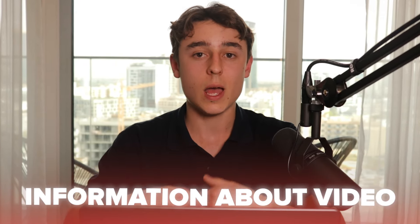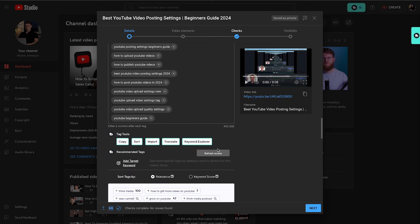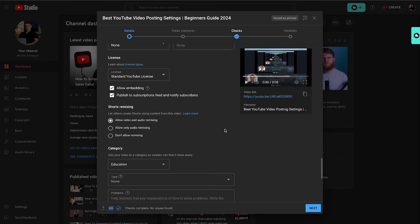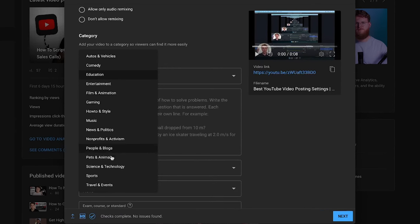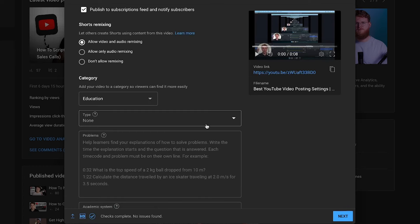After you've written out those tags, scroll down — you can pretty much leave the license and other settings as they are. For the category, look at the dropdown list and find the category that matches your content best. If you create entertainment-based content, select the entertainment option. In my case it's education, so if you're doing any kind of content that's teaching like tutorials, you want to set it to education.